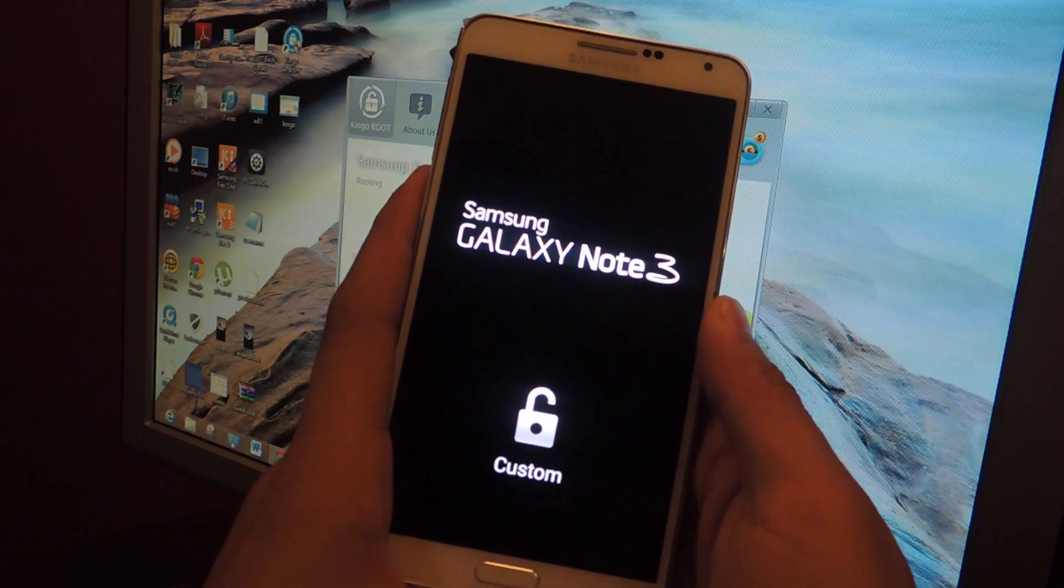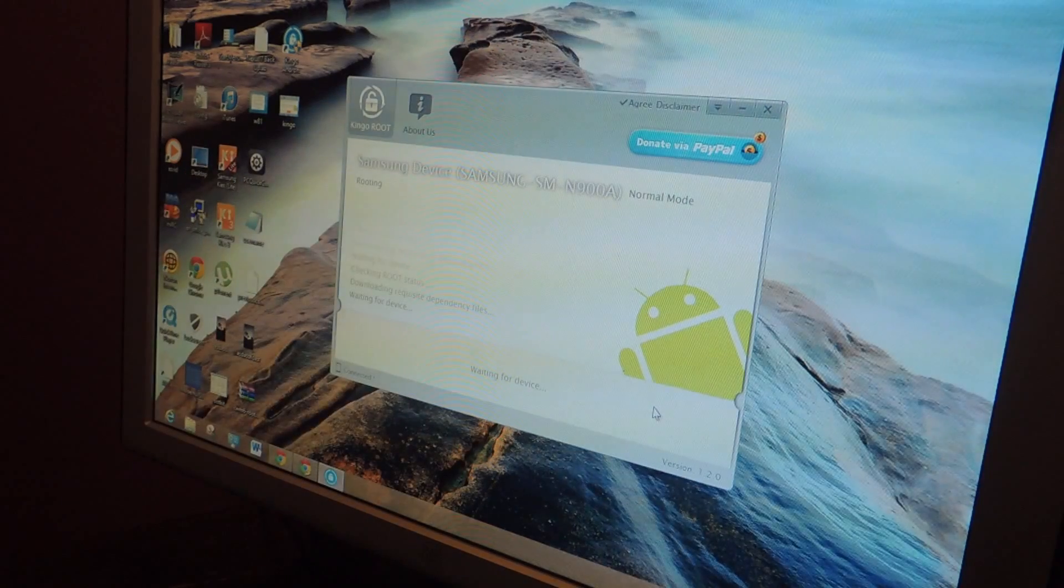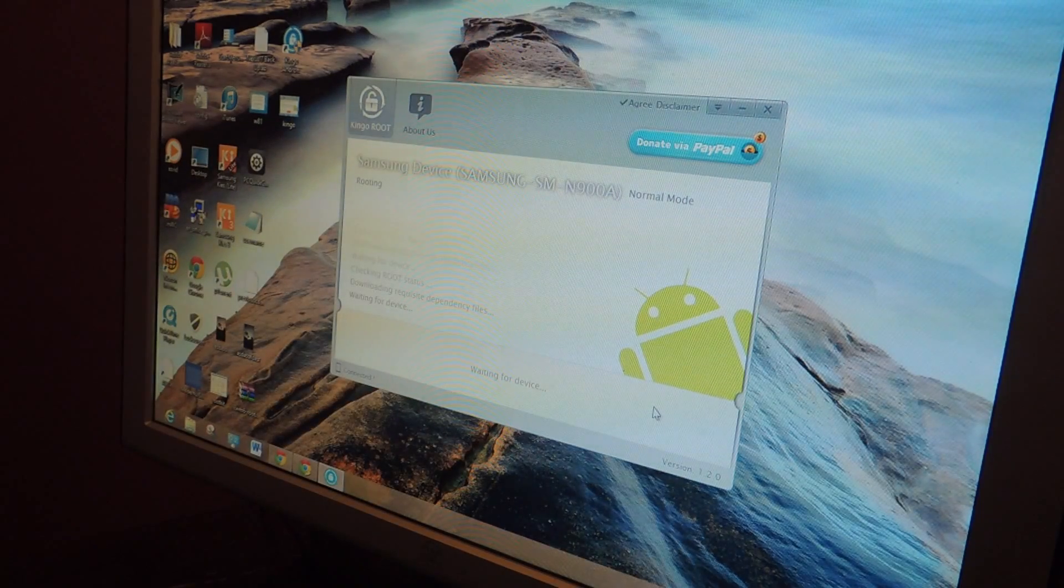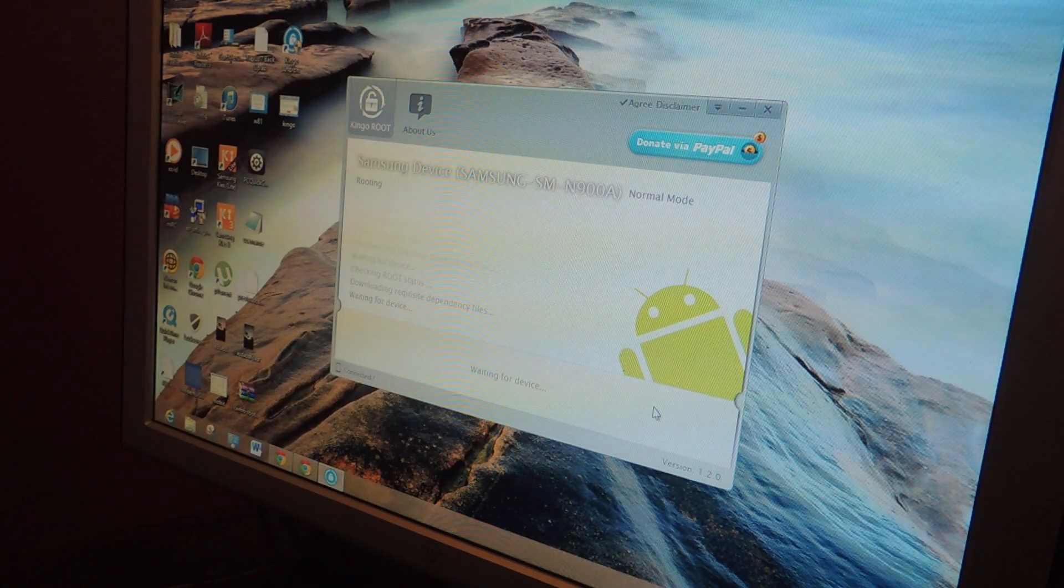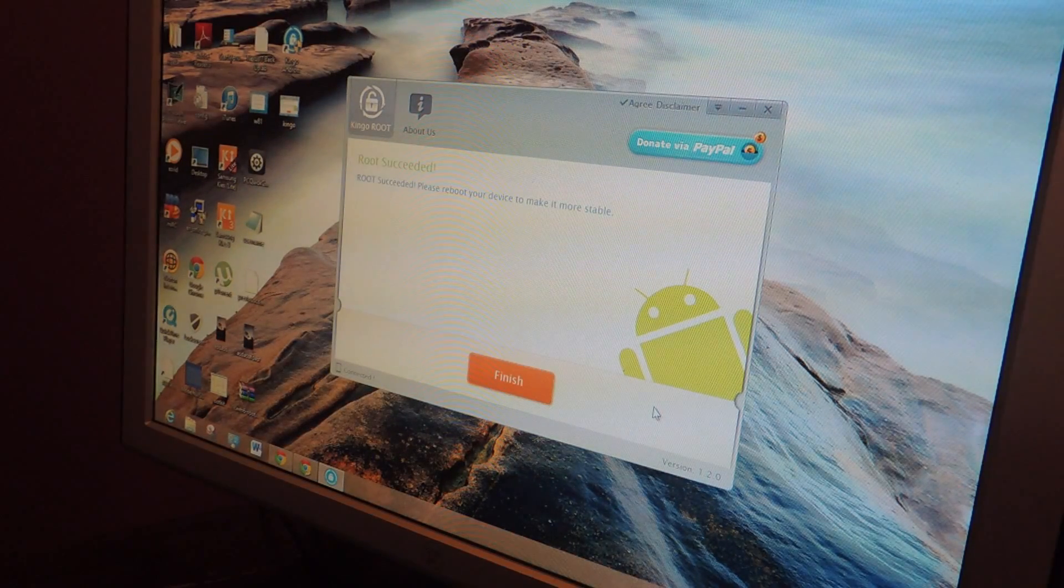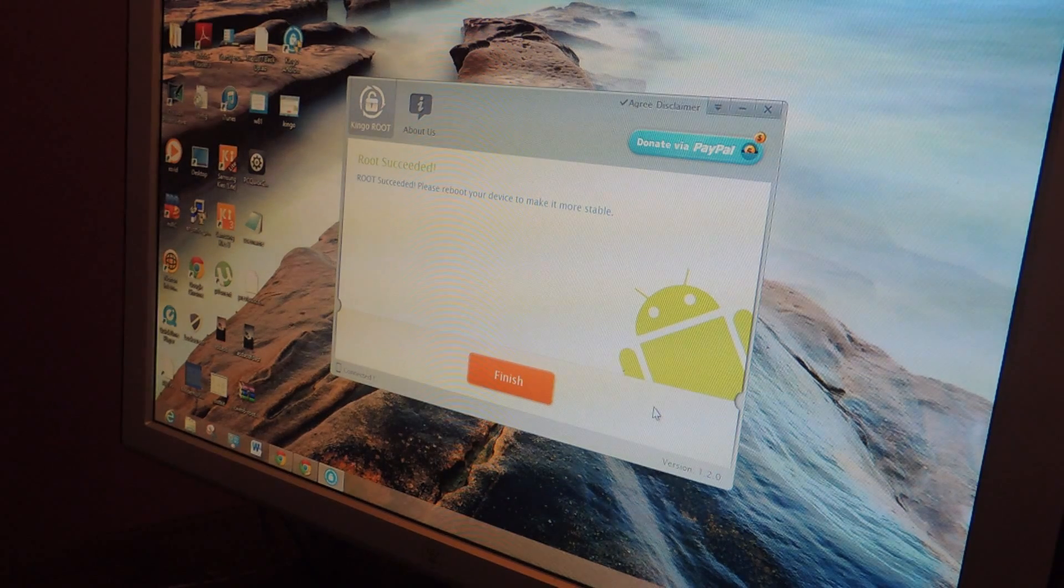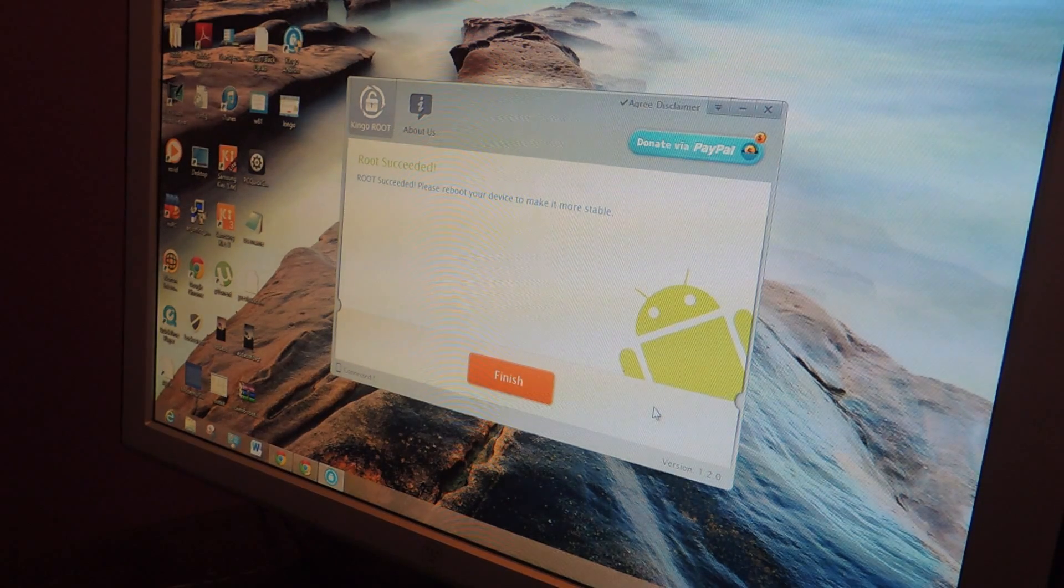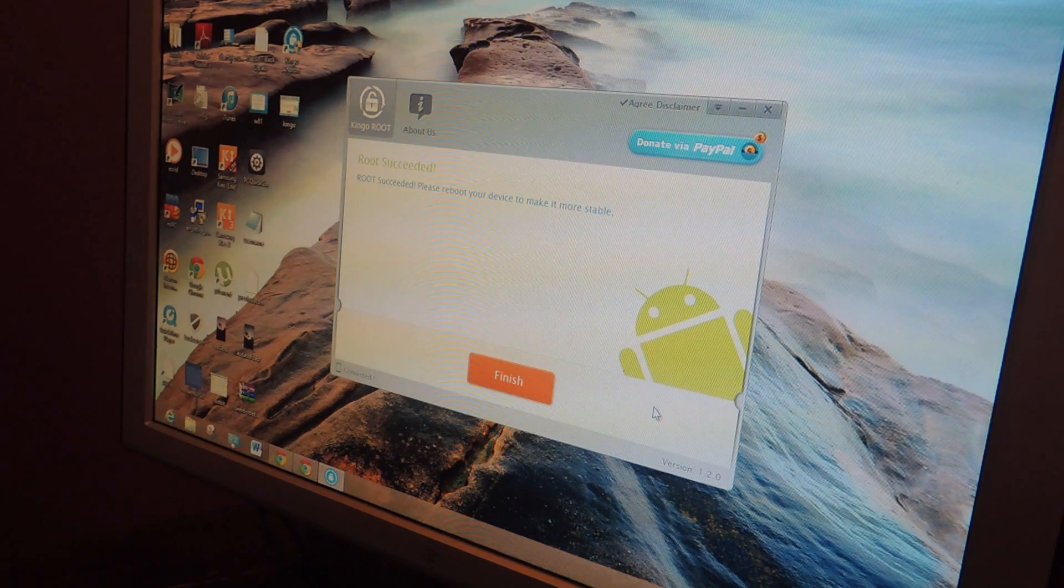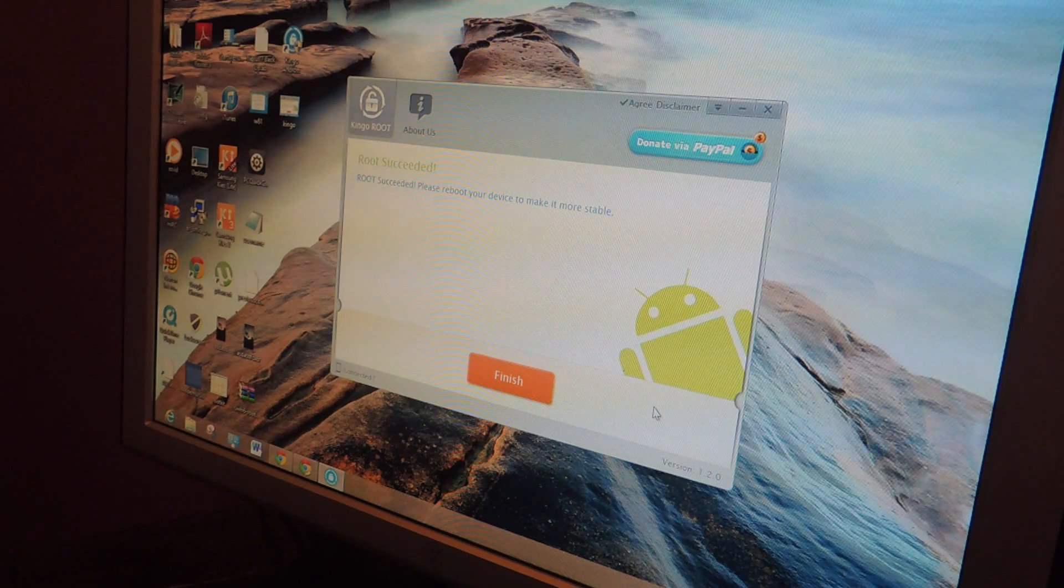And your device will reboot. And so now we got to wait a little bit more. So now you can see that it says root succeeded. All in all it took about 5 minutes.